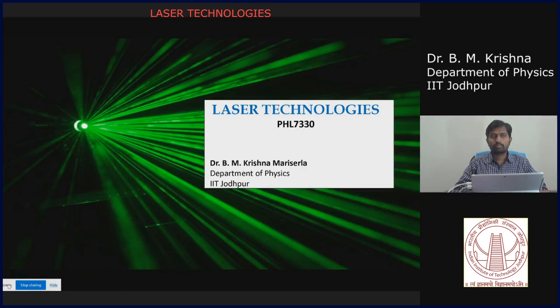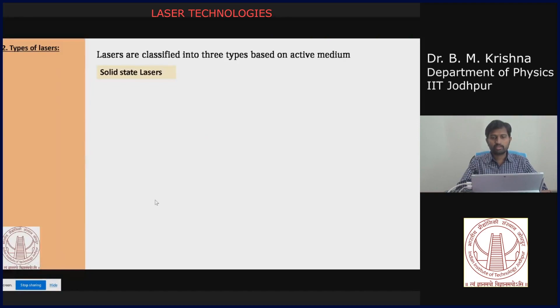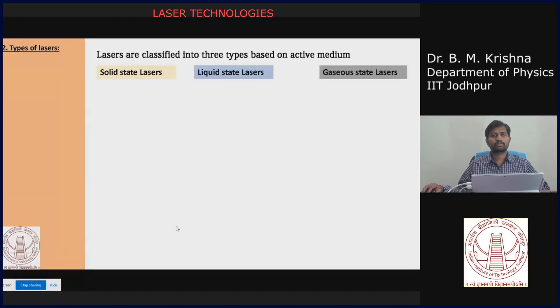Good morning. In the last sessions we completed the laser fundamentals, so now we are moving towards studying the different types of lasers which are available. Lasers are classified into mainly three types based on the active medium: solid state lasers, liquid state lasers, and gaseous state lasers. Now first we see what solid state lasers are available.